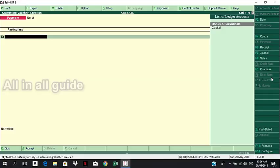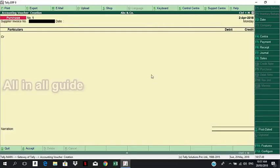We use debit note and credit note. We use them with inventory, but we can also use accounts only without inventory. We use them with a minimum setup. We use voucher entry.